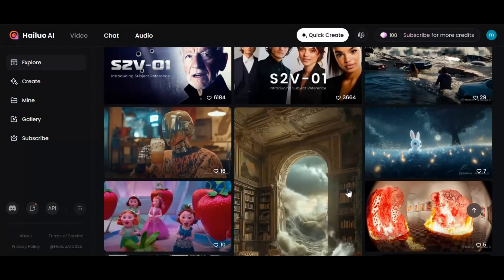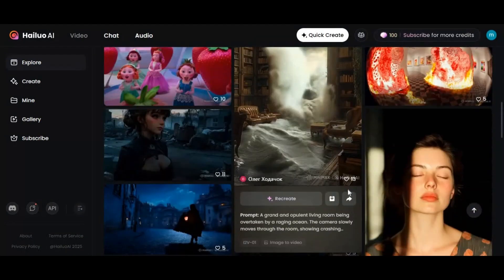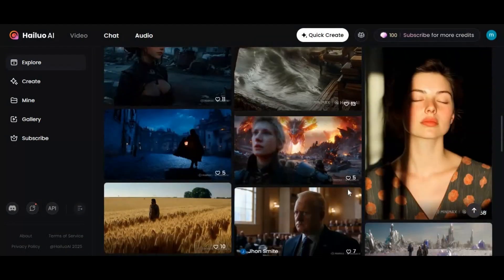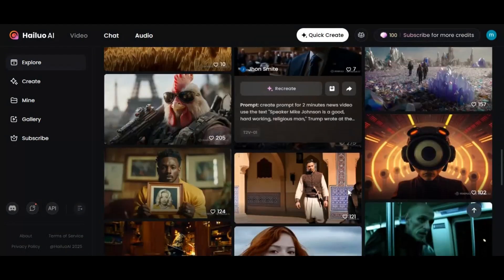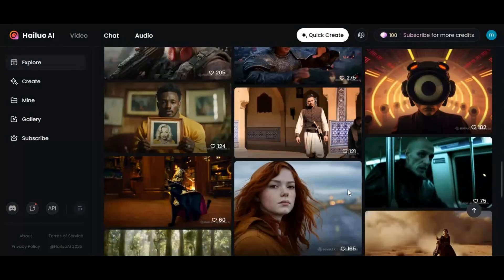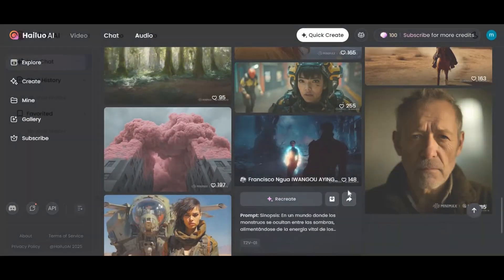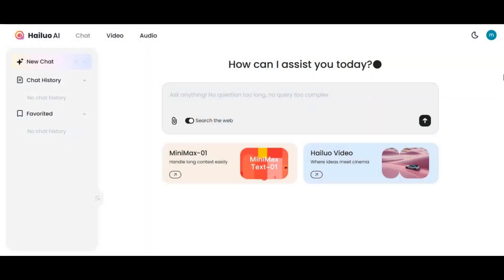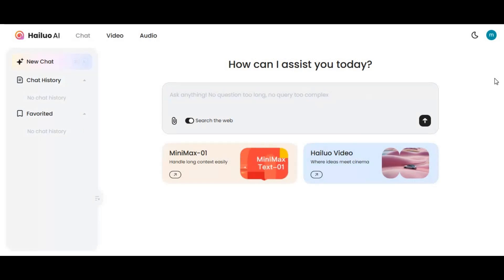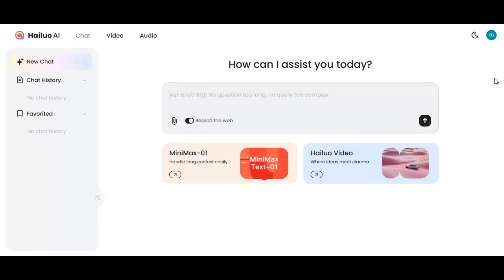Introducing HaloOI. You might have used it for generating realistic video from text or images, or used its chat feature. Unlike other tools where they fail, for HaloOI no text is too long and no question is too complex.